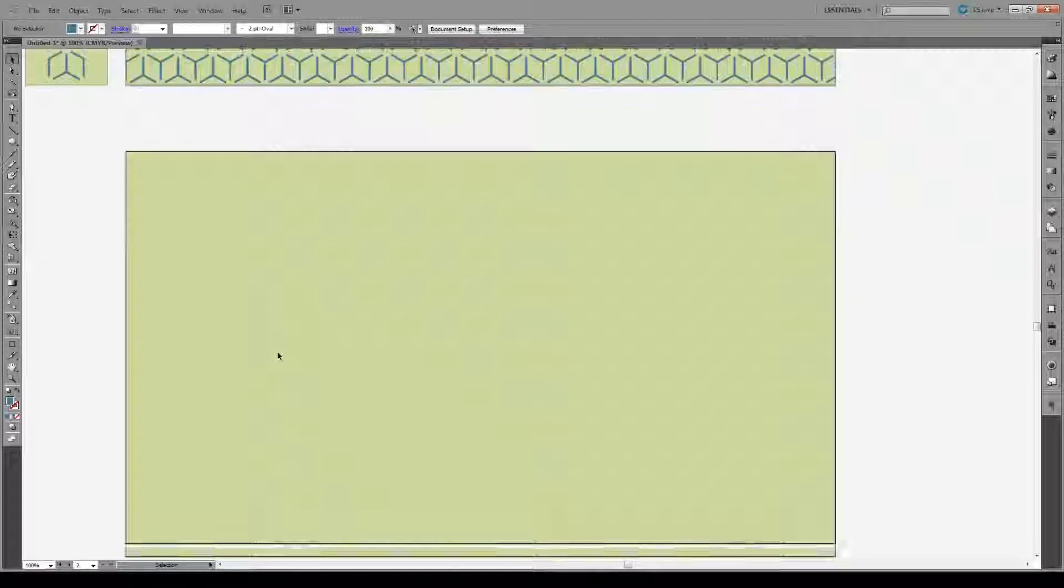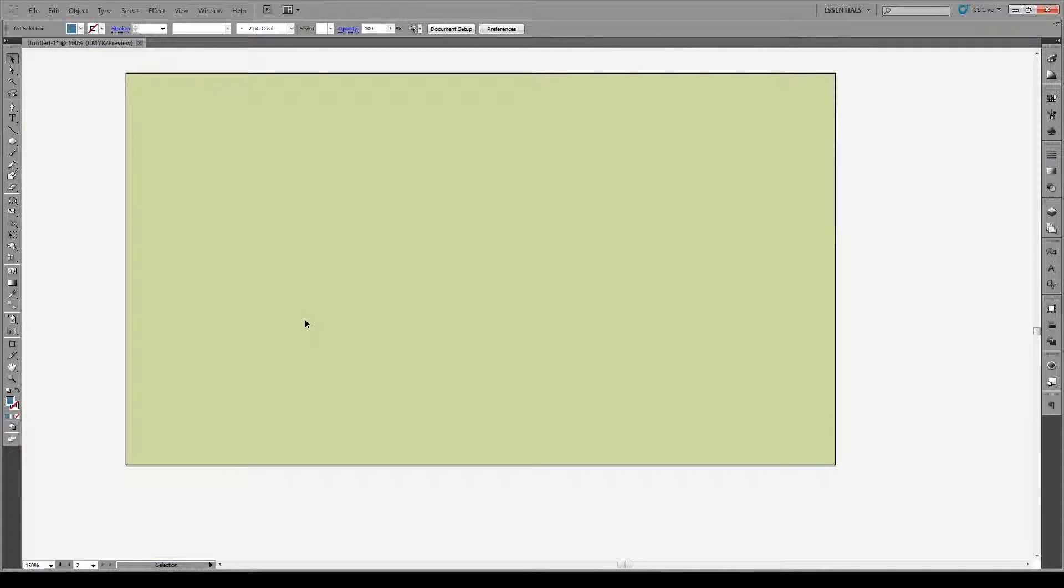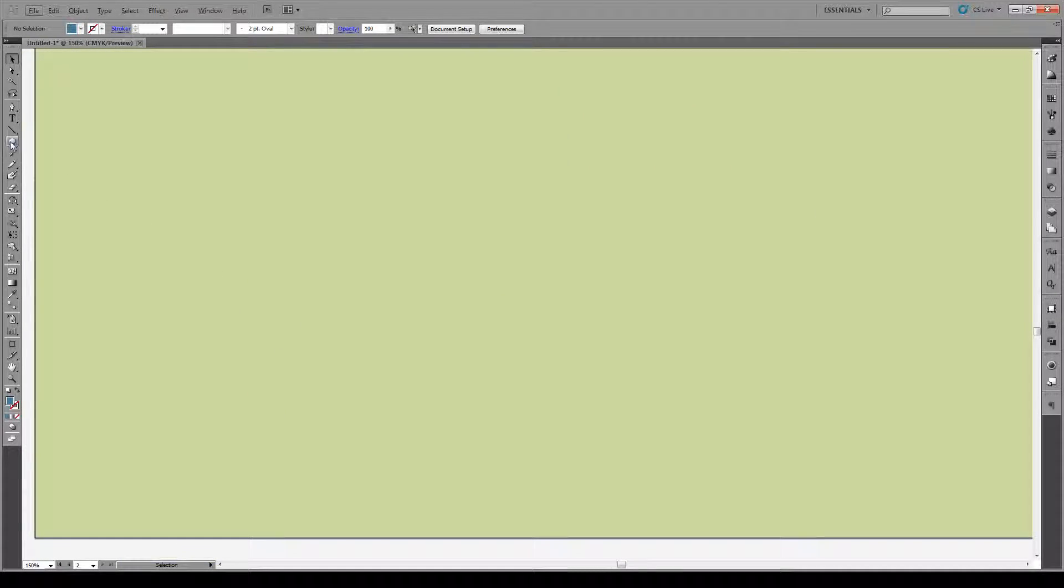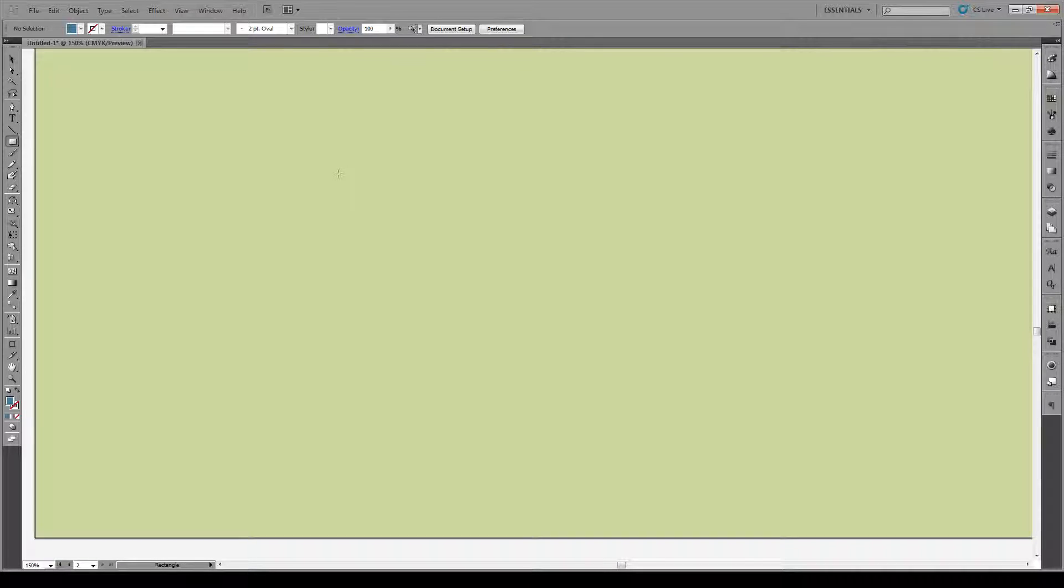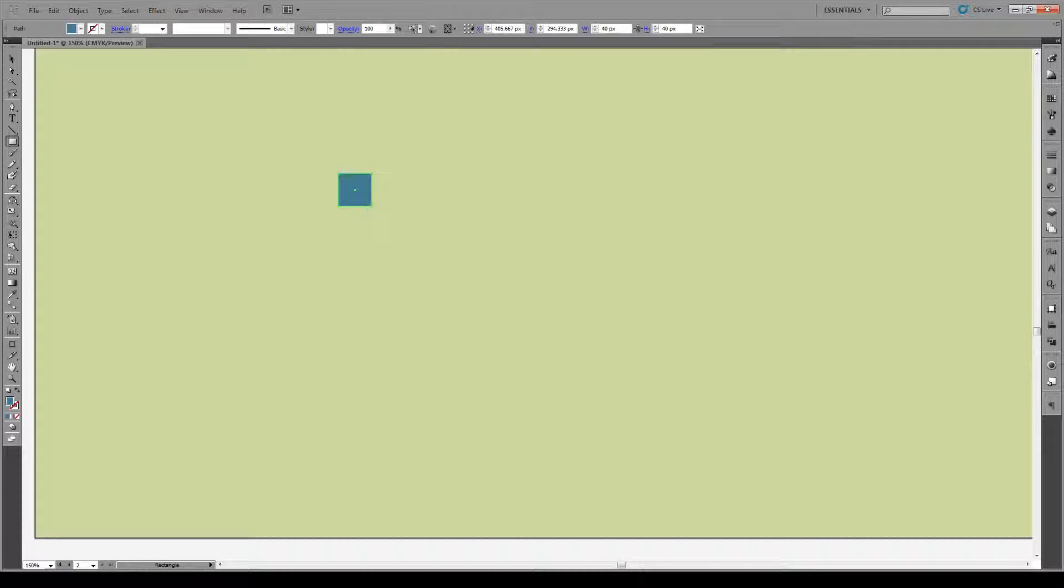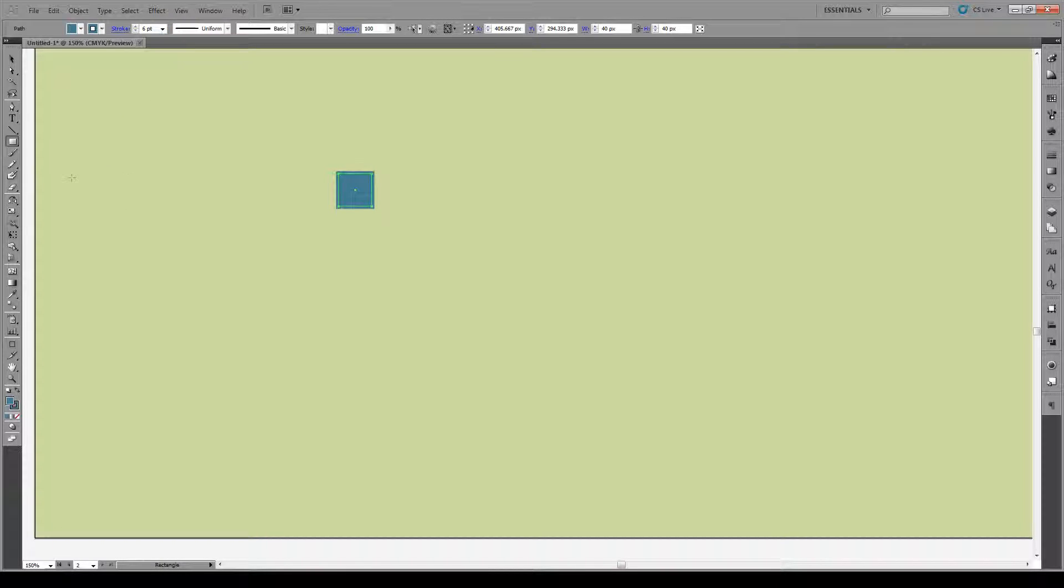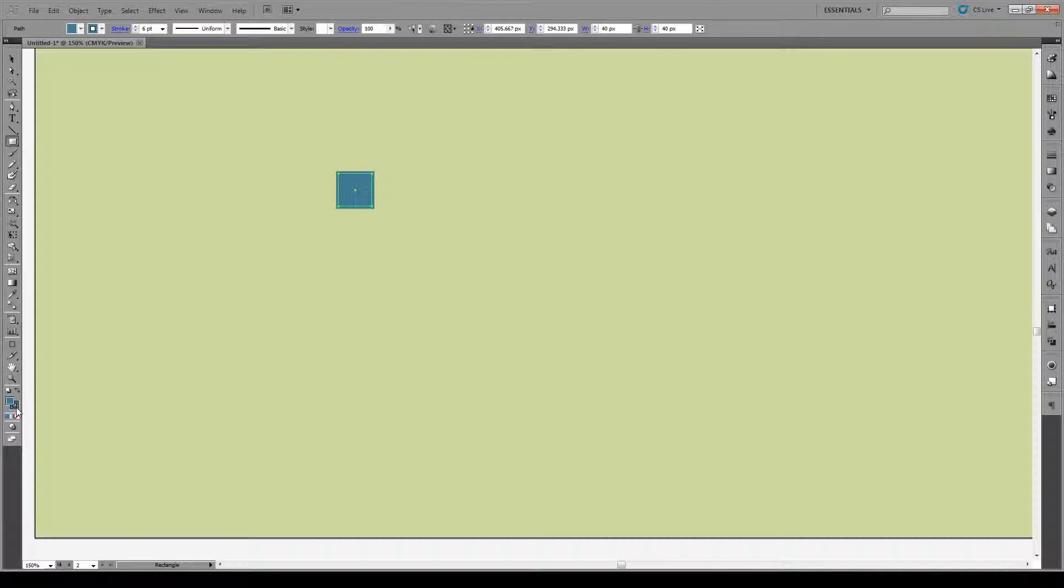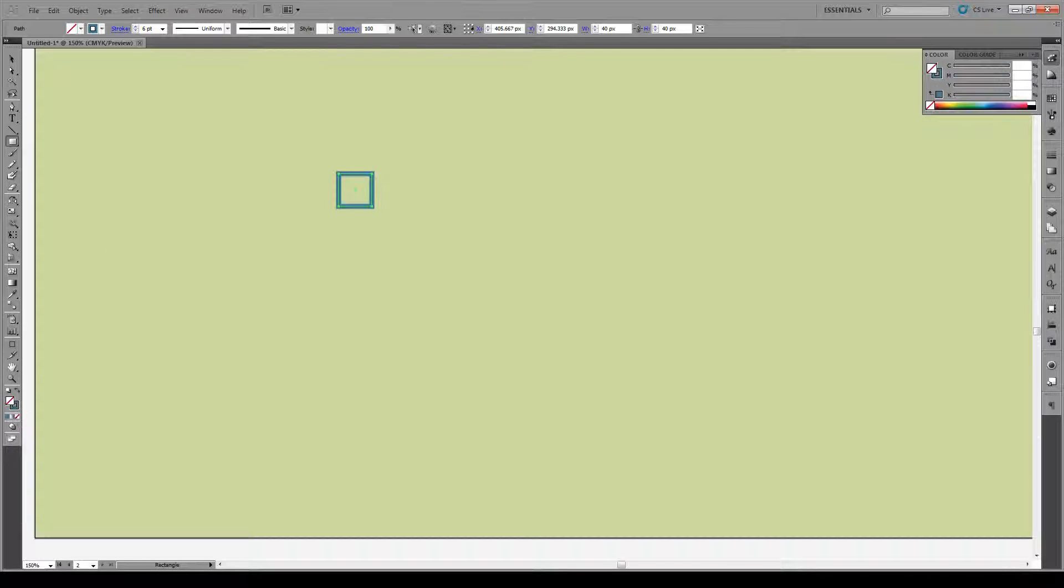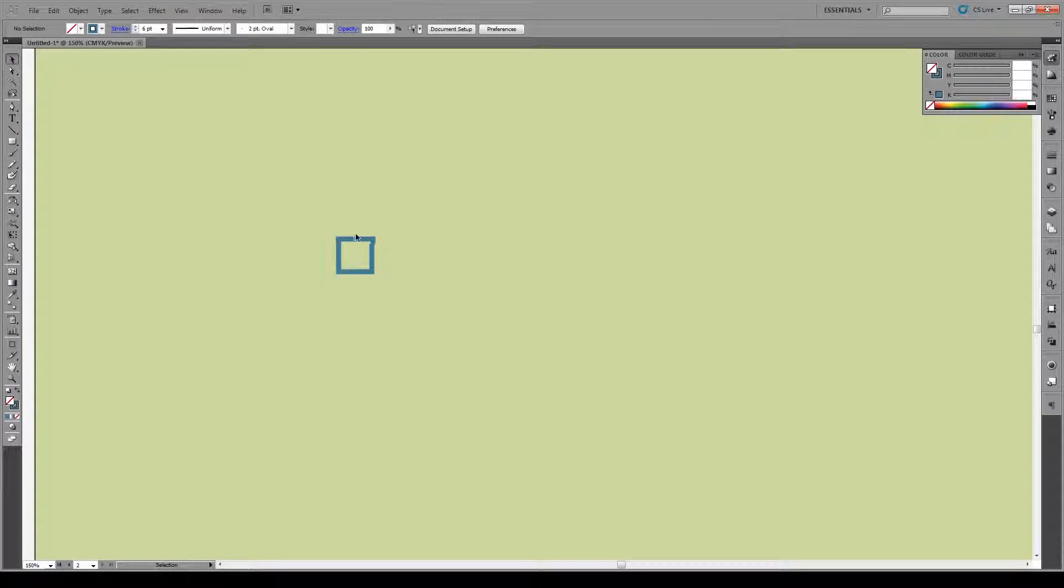So to get started, really simple, we're going to create a perfect box about so big, give it a stroke of 6. This is on a canvas of 1280 by 720 and we're going to make sure that has no fill, so we'll end up with a box about that big.